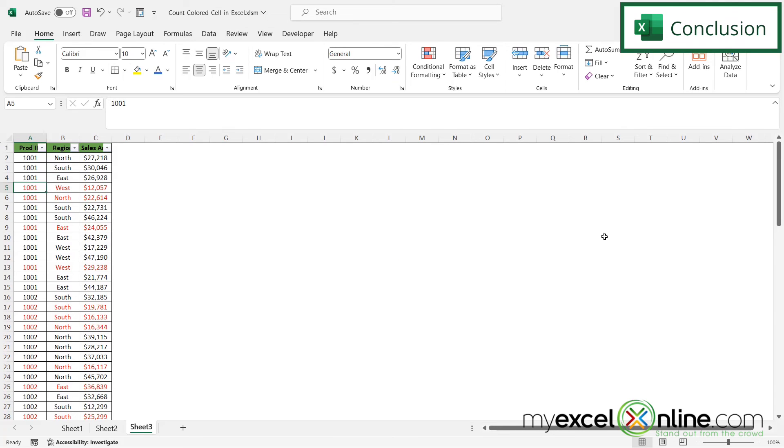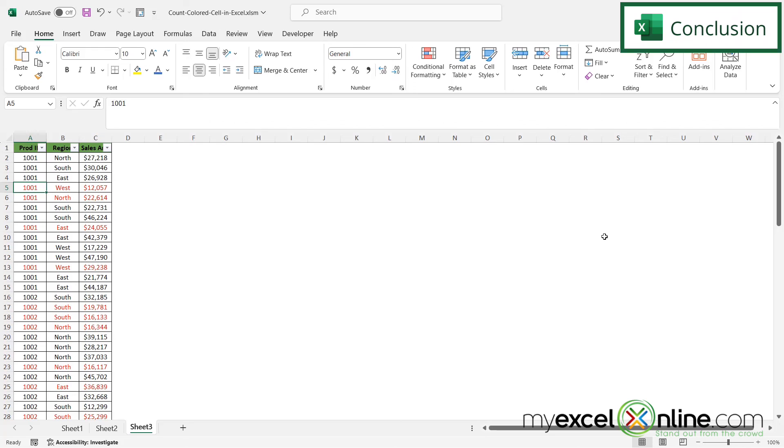So hopefully that gives you a way to count up how many cells have been formatted to a specific color in your Microsoft Excel data set. If you would like further explanation on any of these methods please visit our blog at the link below in the description on YouTube. If you have any questions or comments please leave them for us and we'll get back to you. Thanks for watching and see you again next time.